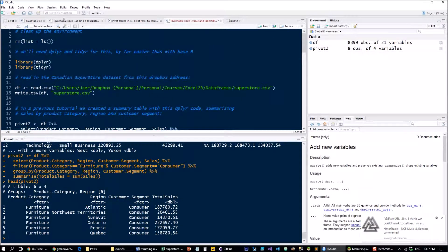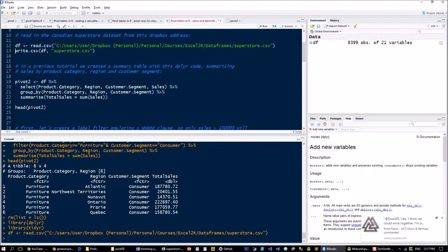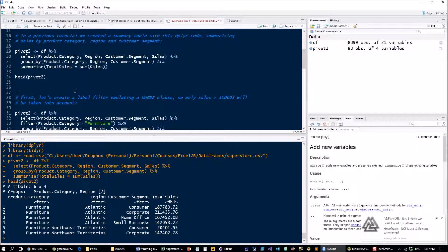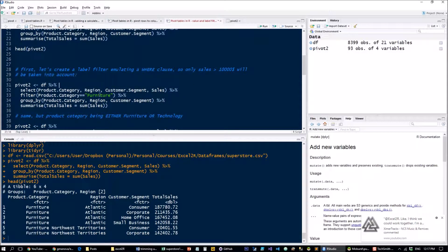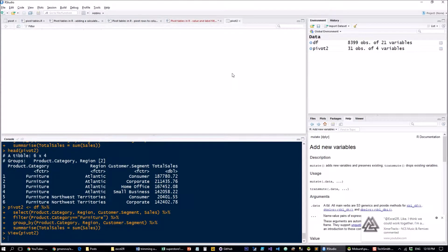Now let's see the equivalent in R. We clean up our environment, load the libraries, load the dataset, and create the initial pivot. Remember what this looks like from other tutorials — it's all downloadable via the links below. We take the pivot table object we created before and add a filter here which only allows furniture to be entered into the summary table.